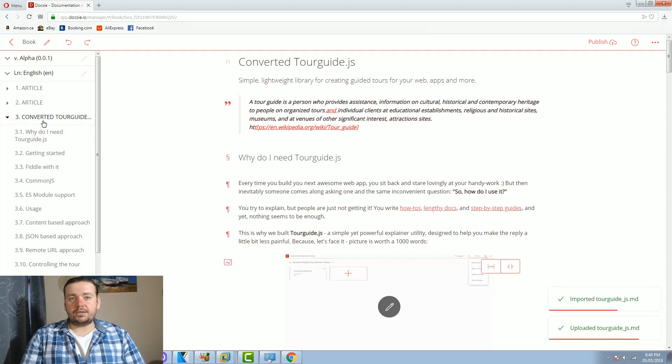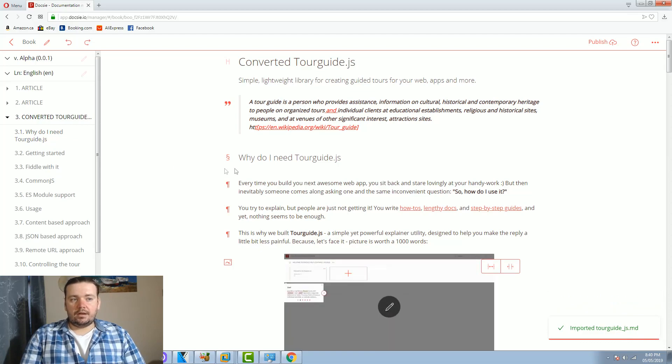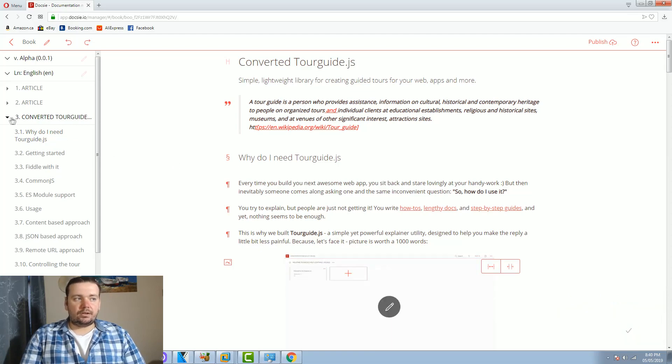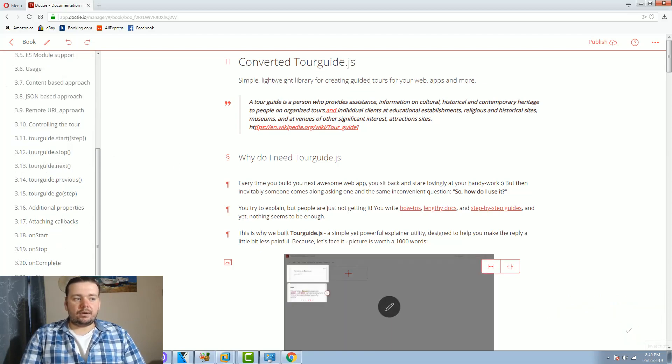As you can see it's been imported and now we have some sort of content here. Let me delete the two other articles.